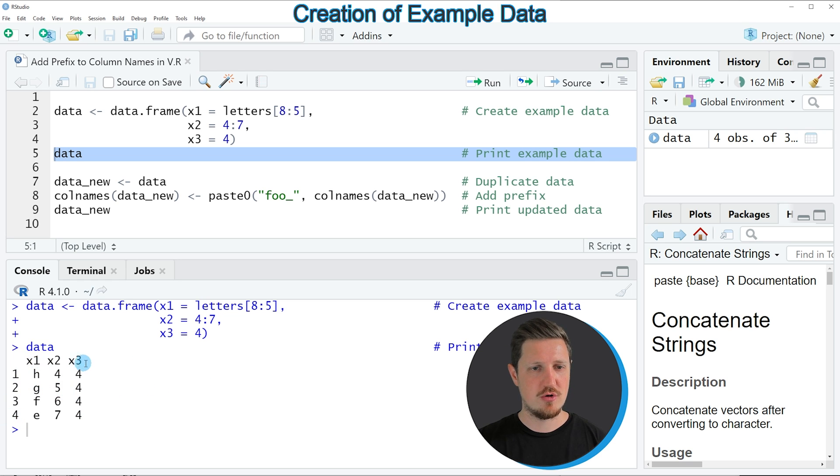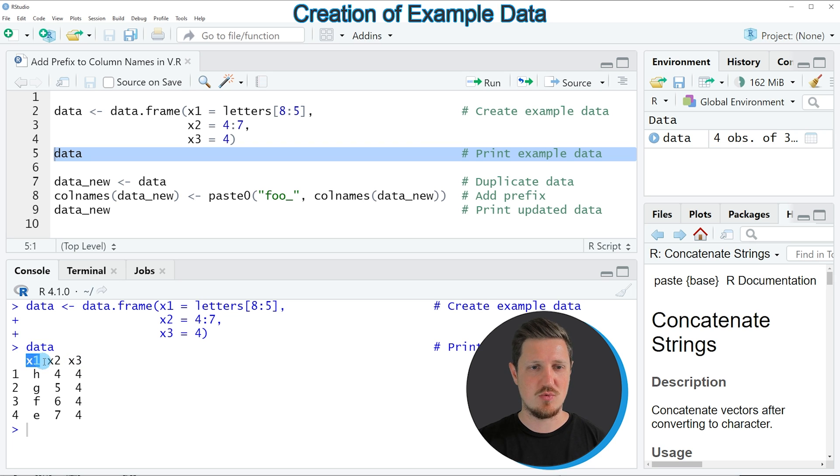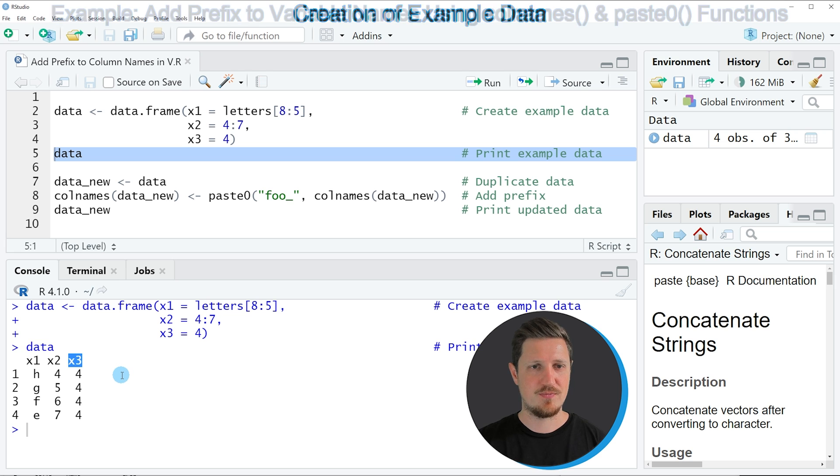Our data contains 4 rows and 3 columns, and these columns have the column names x1, x2, and x3.